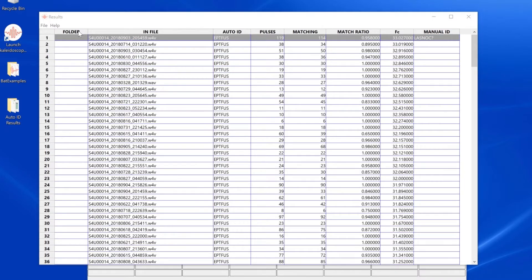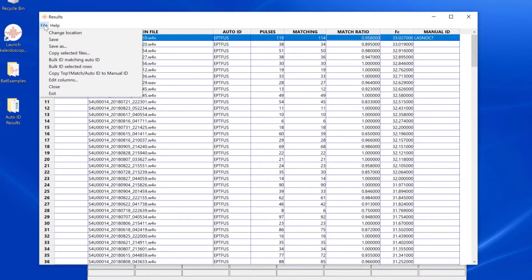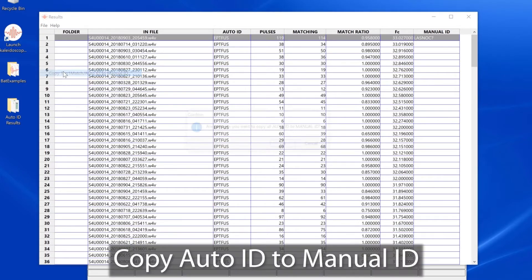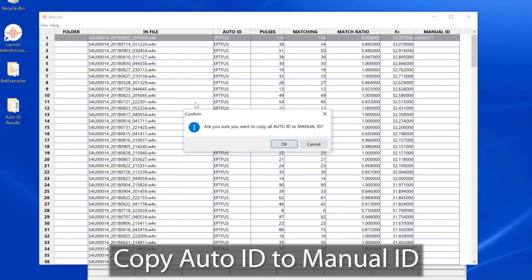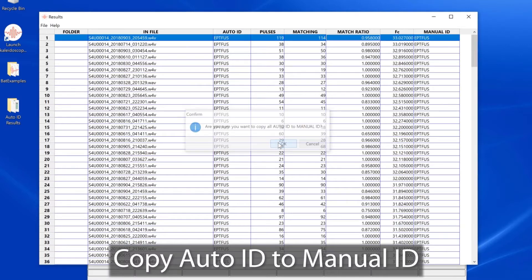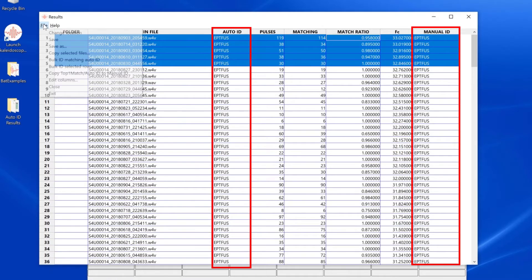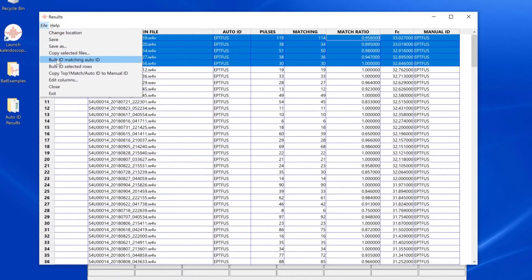Other functions we can do in the results window include doing a bulk copy of all the auto IDs to the manual ID column.